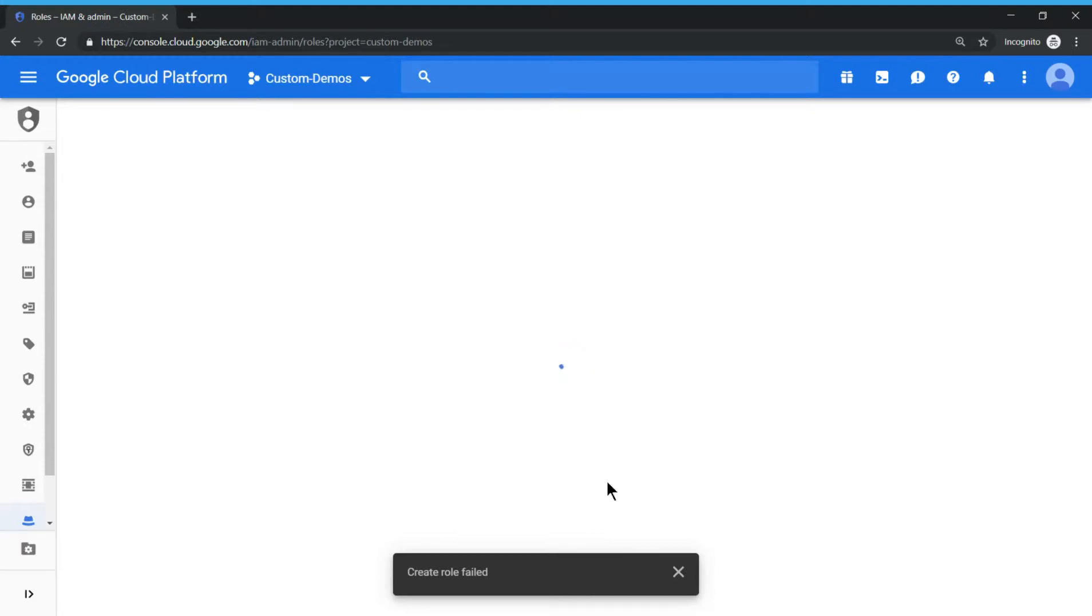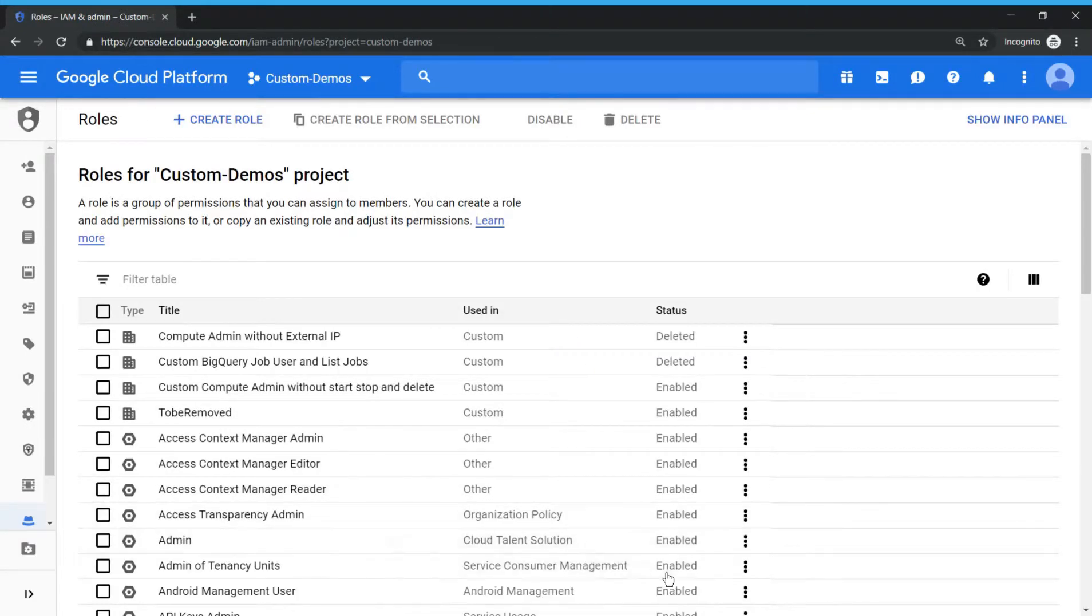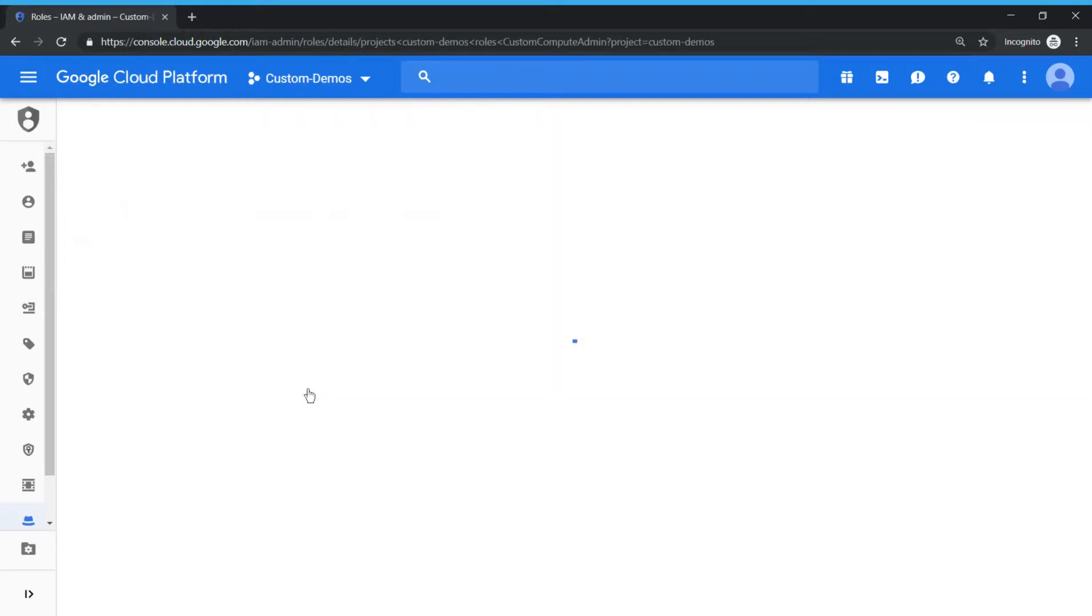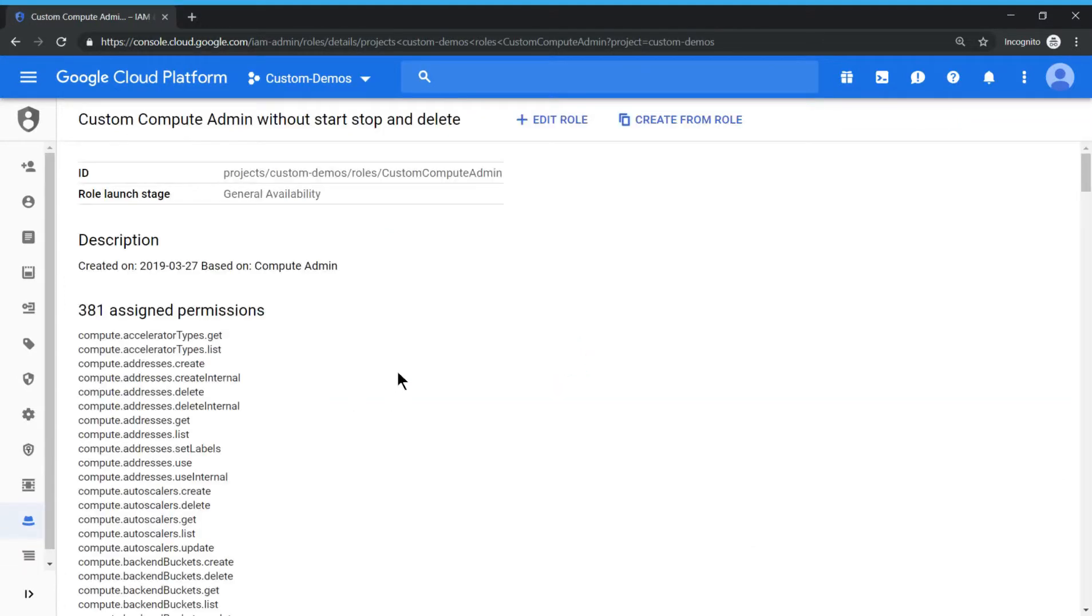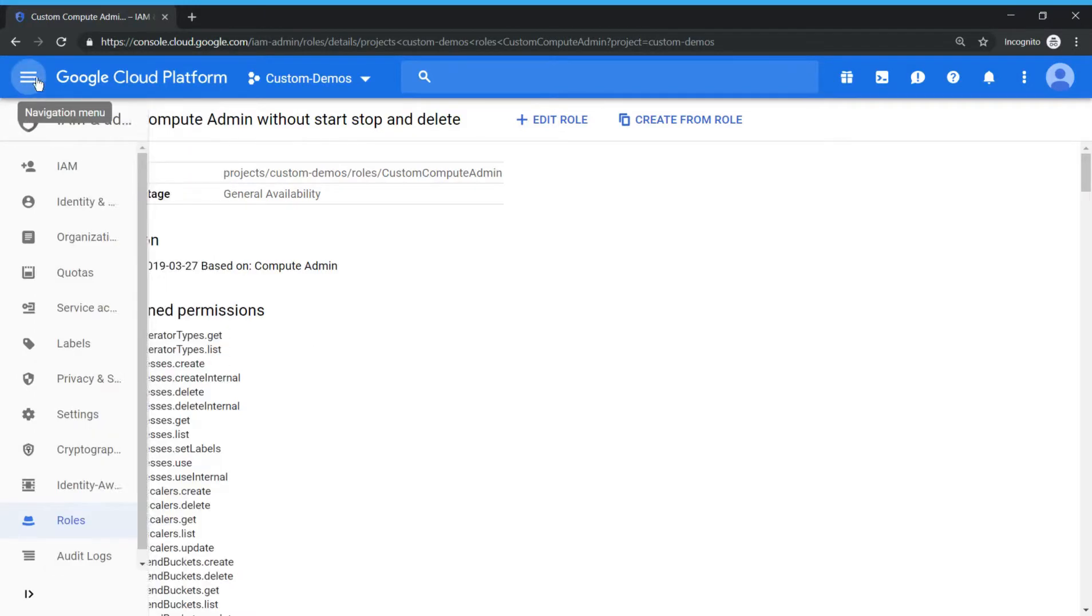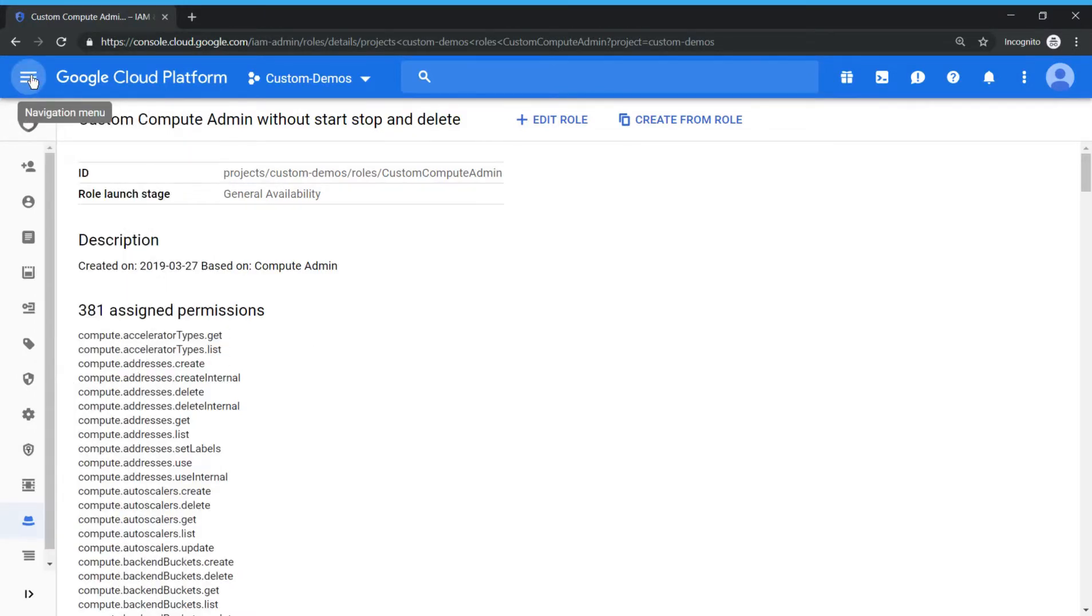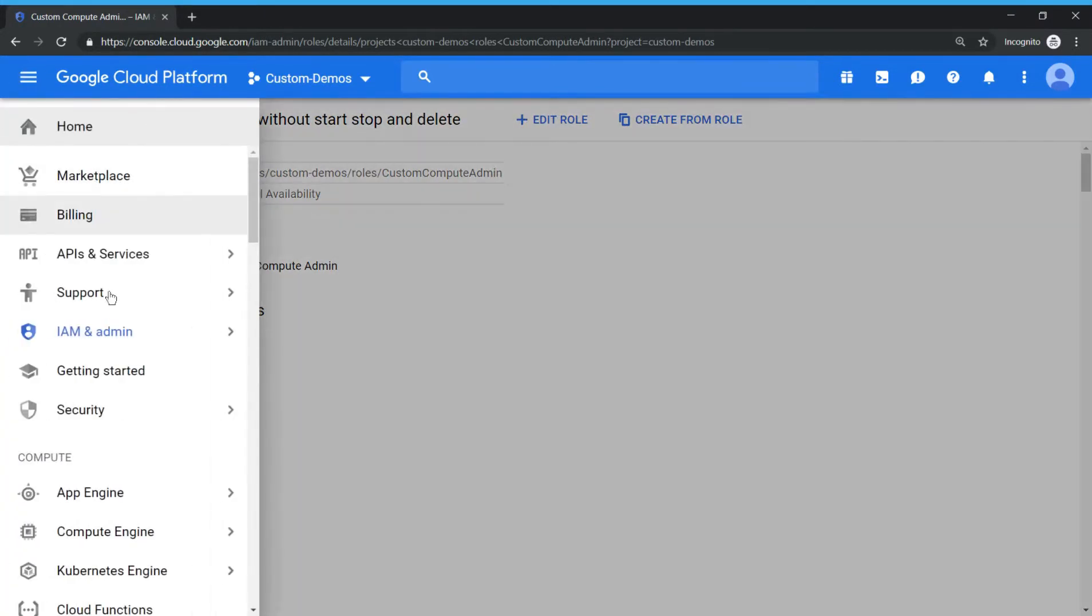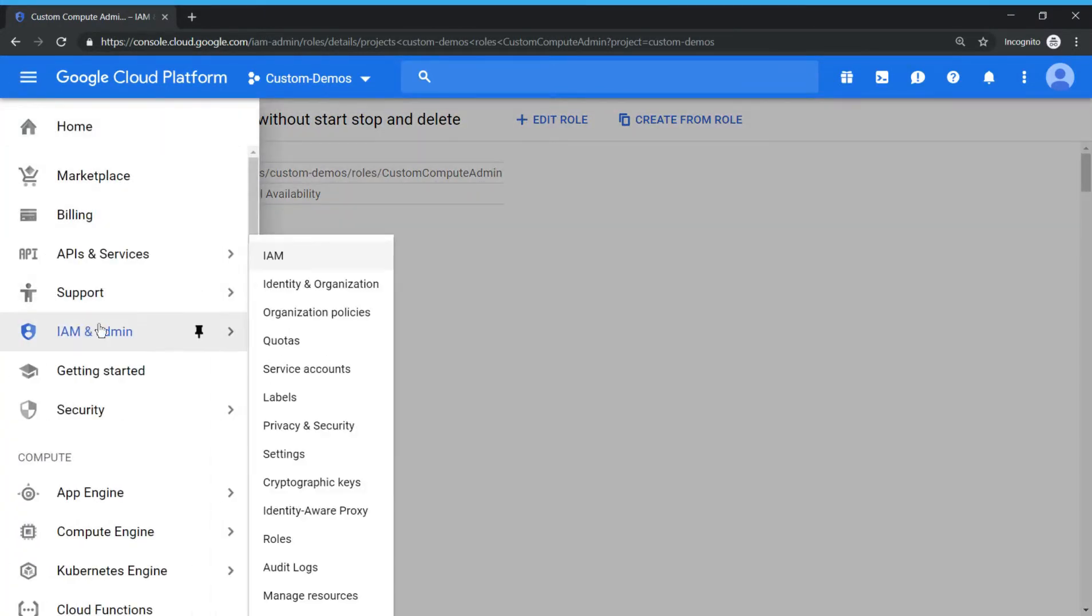The role should get created. So the role is created. This is the one which we created. So what we'll do is we'll try to assign this role to a new user. So let's go to IAM and assign a user. I have an email id. So let's try to assign that